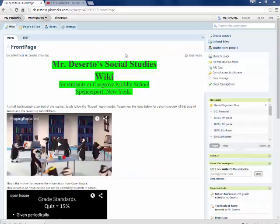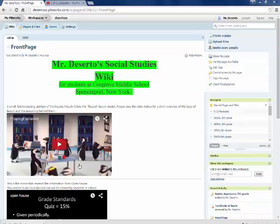Every place else on the internet, this would be called the home page. Now, the home page is where I'm going to be putting general interest items. For example, a cute movie about flipped lessons because I do a lot of flipped lessons.